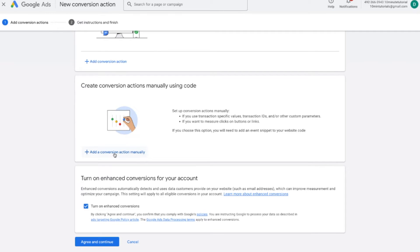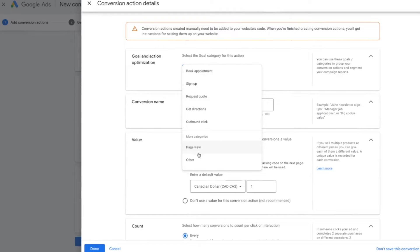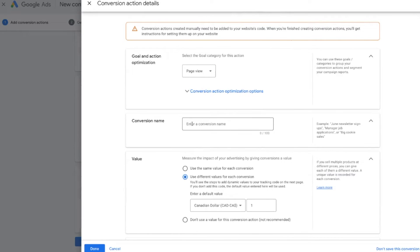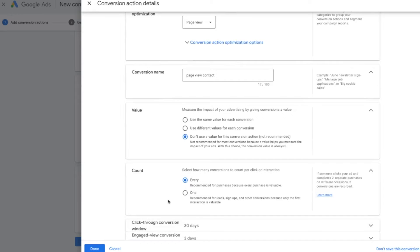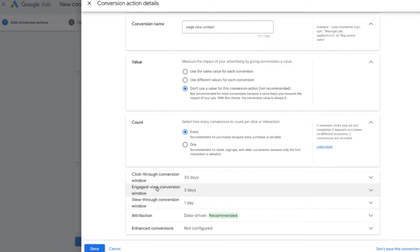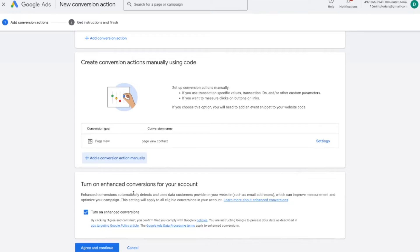Select 'add a conversion action manually.' Over here, you can select a category for your conversion — I'll scroll down to page view and give the conversion a name. For the value, I'll say this conversion doesn't have a value. For count, I'll keep it as is, scroll down, leave the settings as is, and press done. Once completed, scroll down to where it says 'turn on enhanced conversions' — this is always good to keep on because it allows Google to improve its measurements. Then press agree and continue.